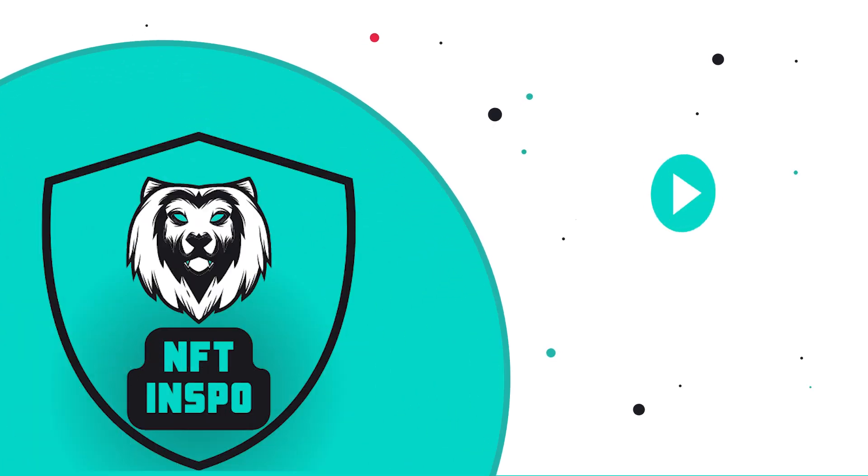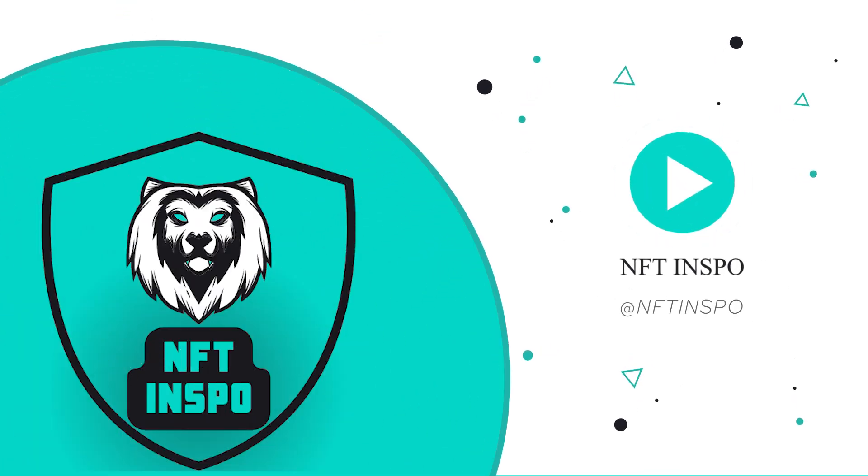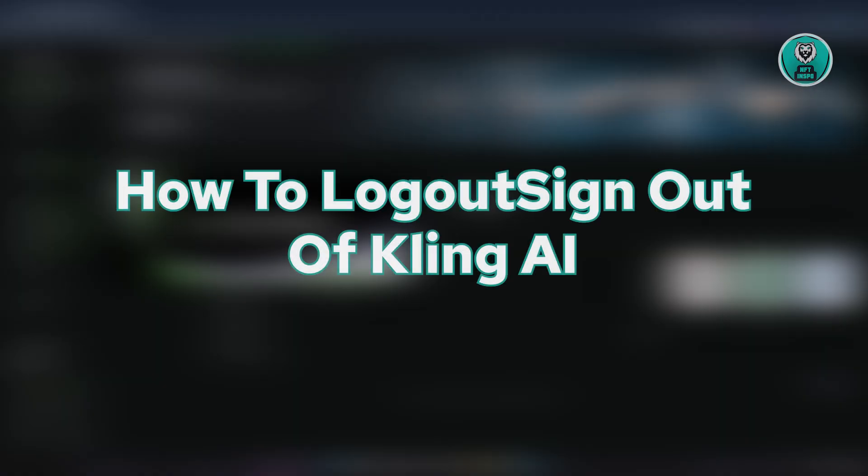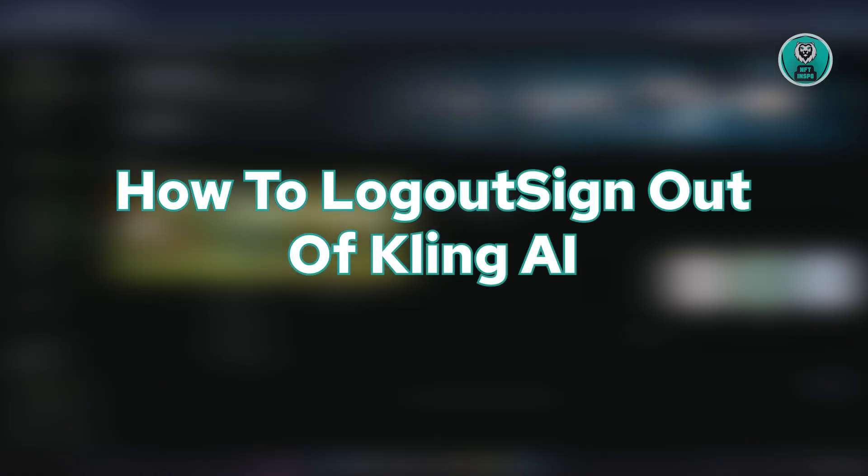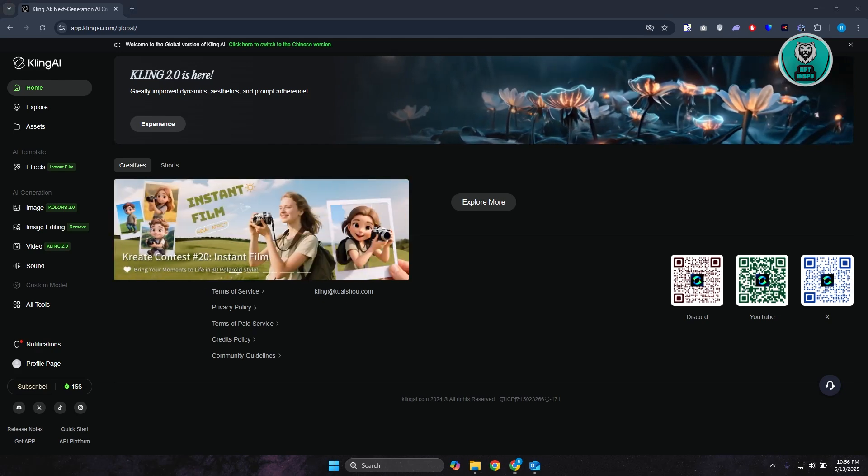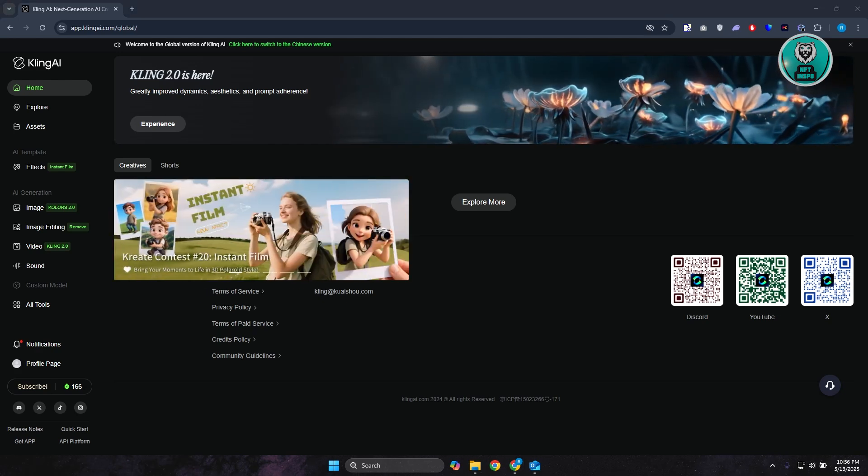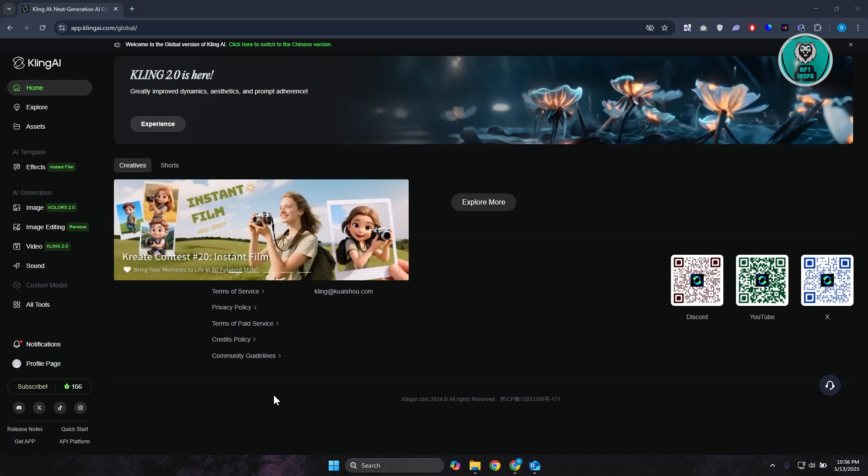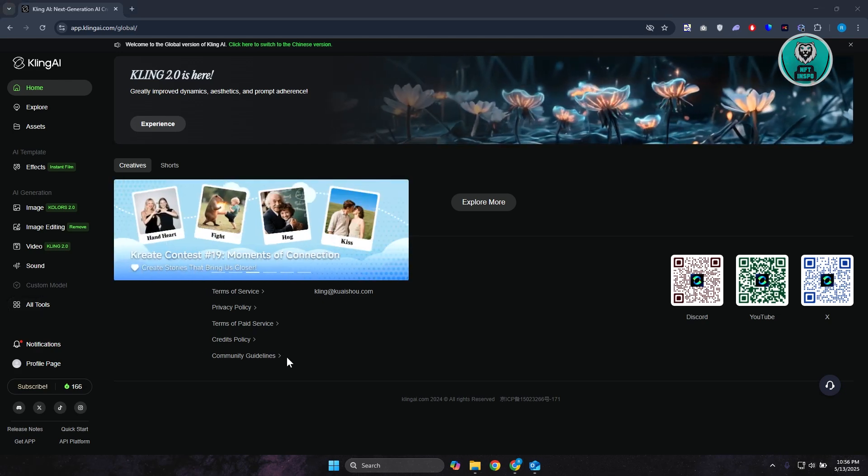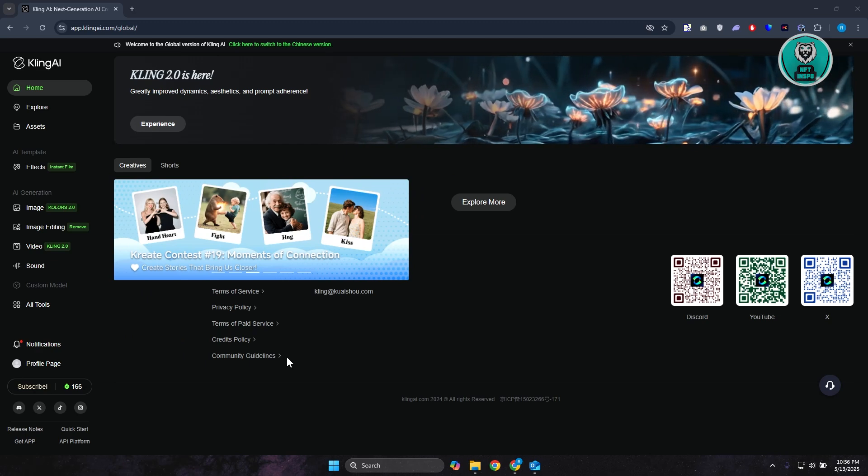Hello guys, welcome back to Ton of Things. For today's video, we're going to show you how to log out or sign out of Kling AI. So if you're interested, let's get started. You might be wondering how do you exactly sign out from your Kling AI account. Well, signing out from your account is actually pretty easy.